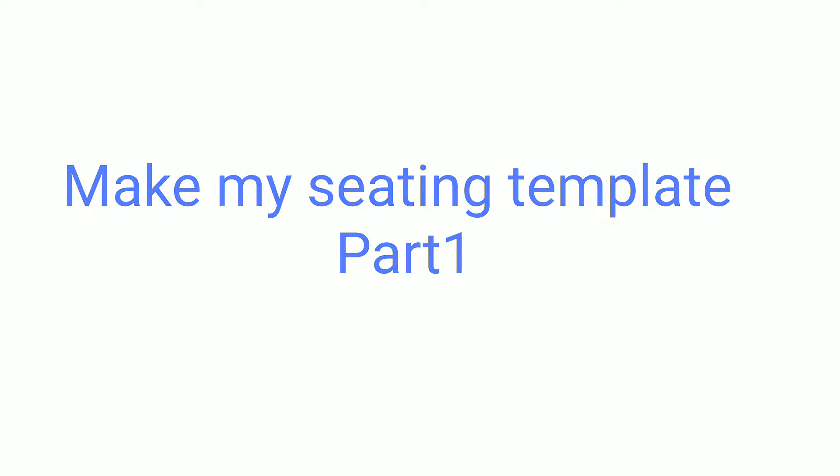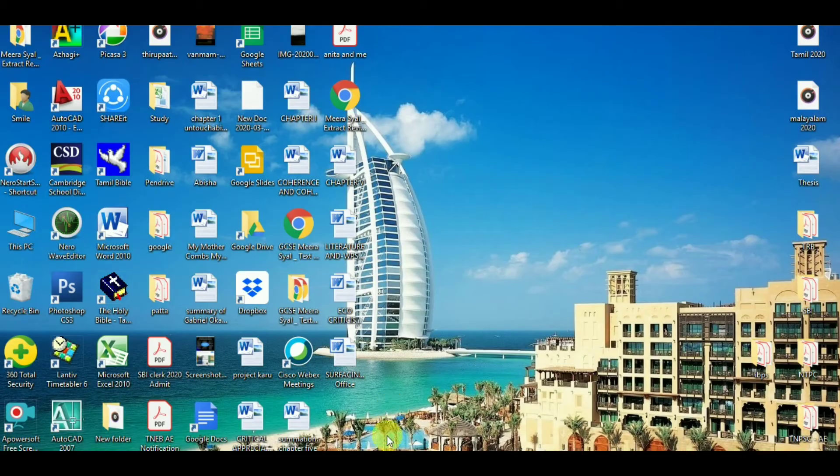Hi, welcome to Shine's Excel tutorial. I'm going to show you how to make your own seating template for college and school exams. Let's get into the lesson — open the Excel file.